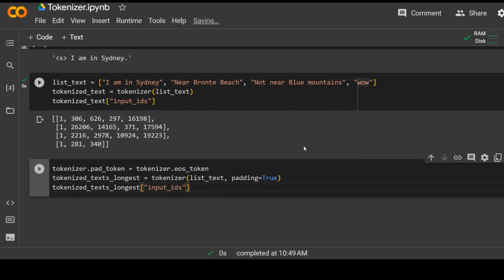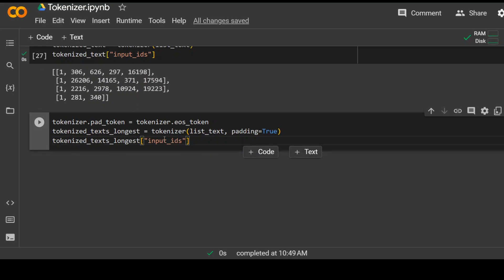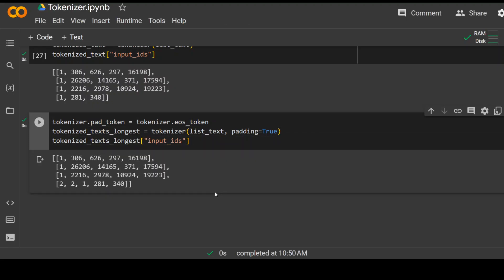This is the code we use. So first we mentioned that what pad token we are going to use. So what exactly will be placed here? And then we use the padding true and then pass it to the tokenizer. Let's run it and it will better explain. So there you go. You can see that now we have every list is of same size, which is five. Cool.